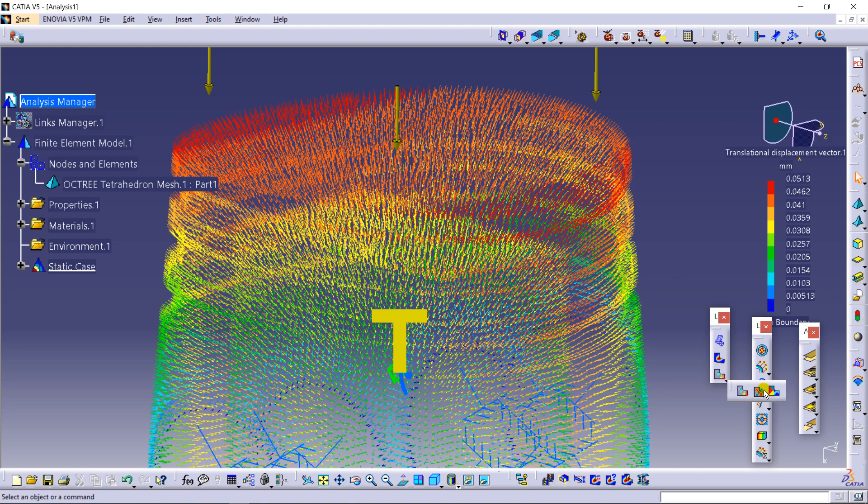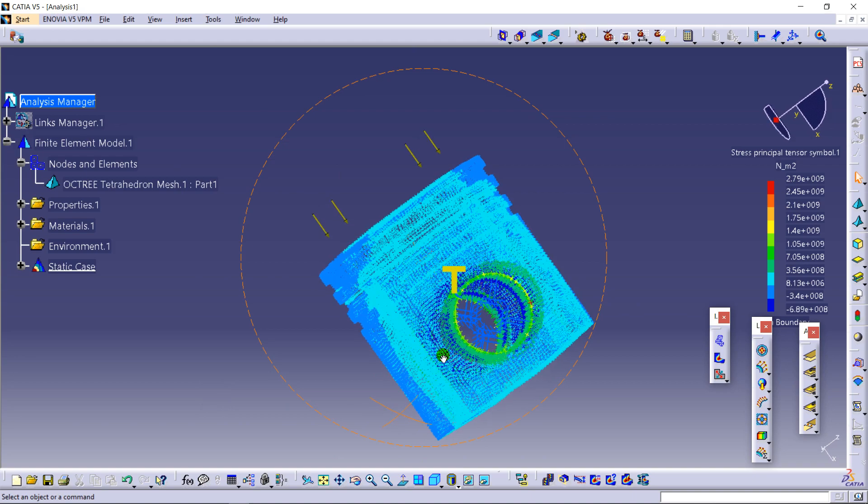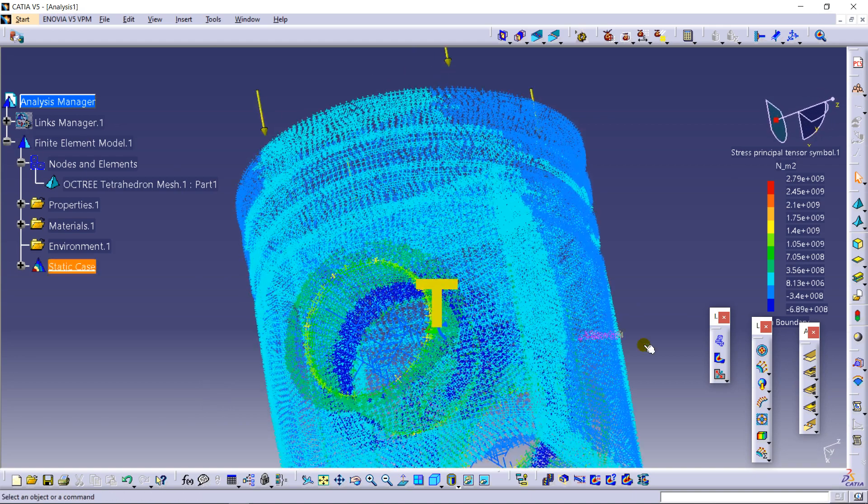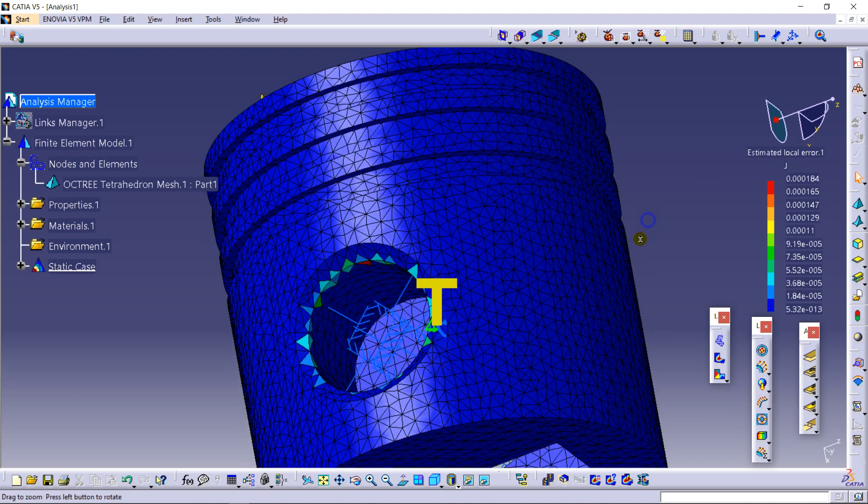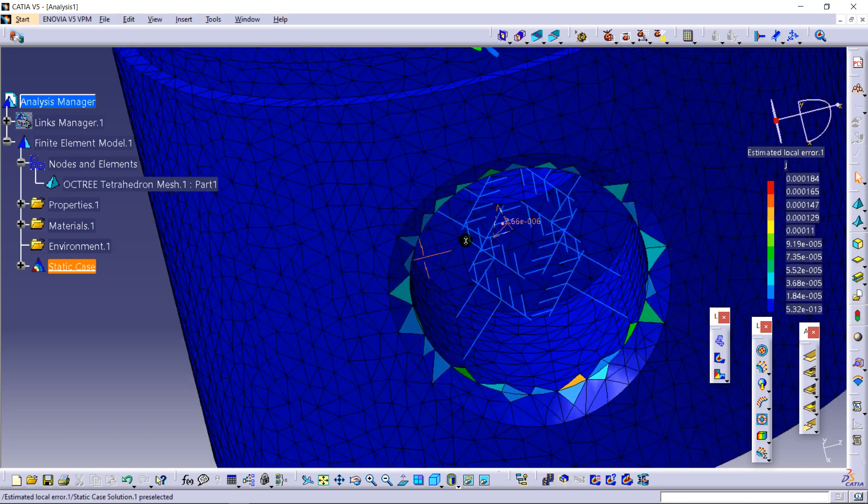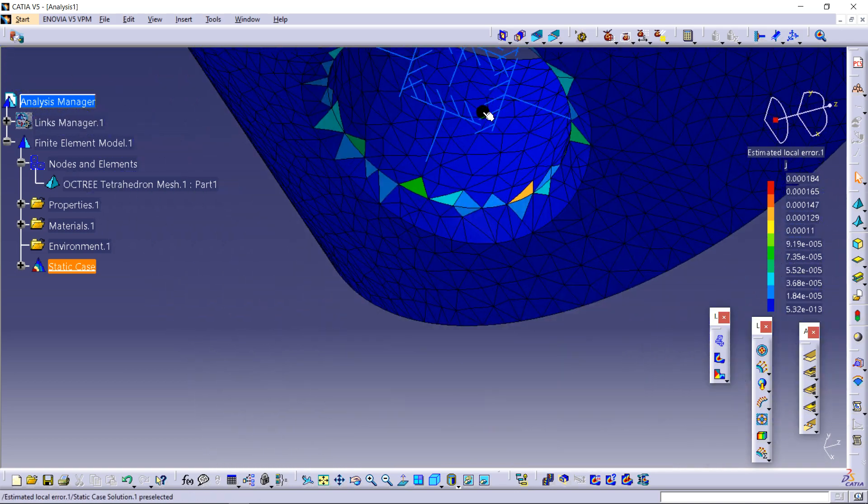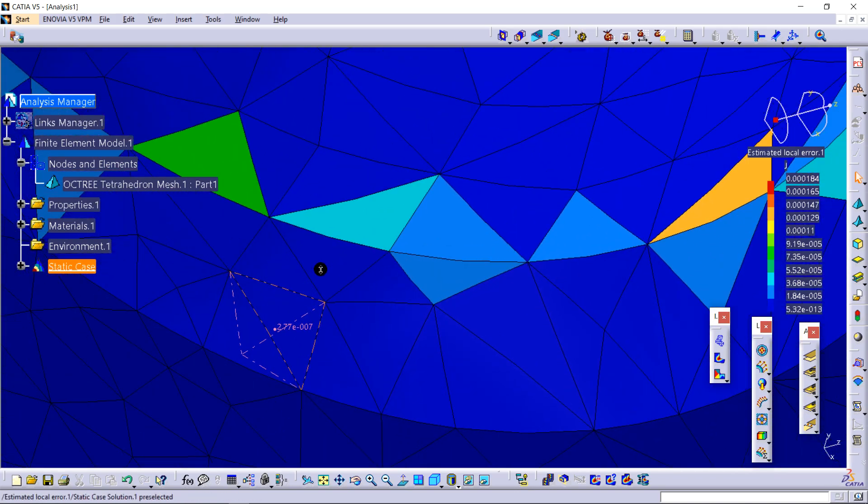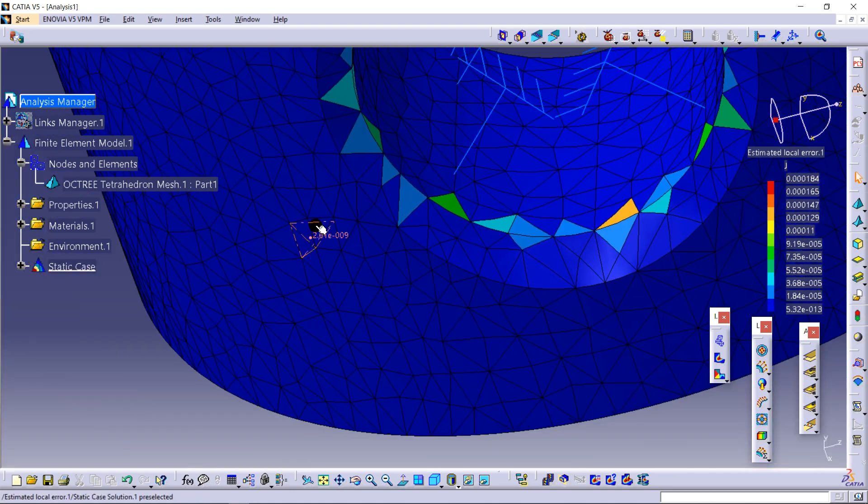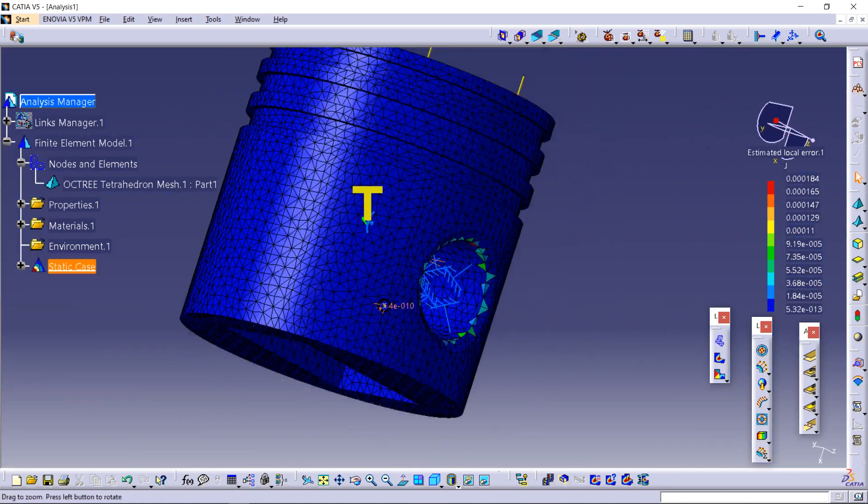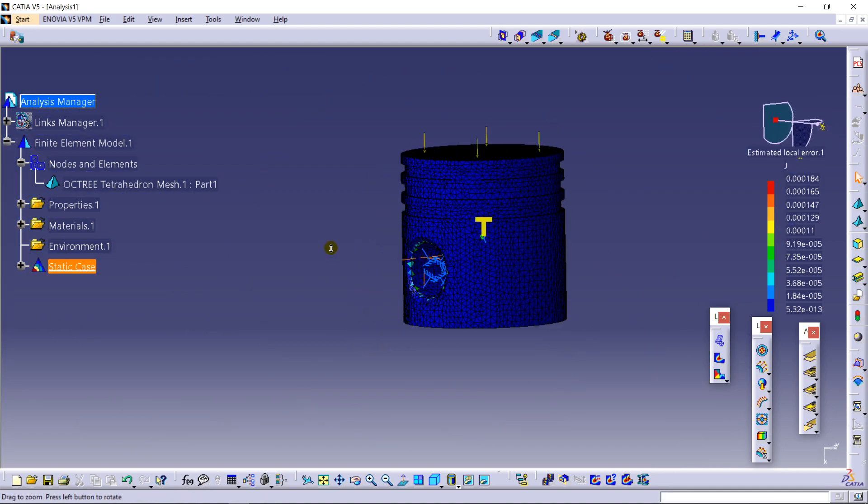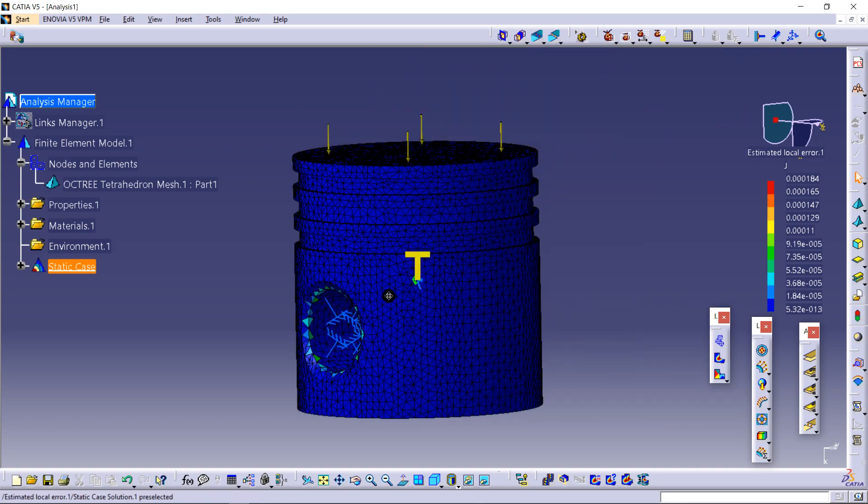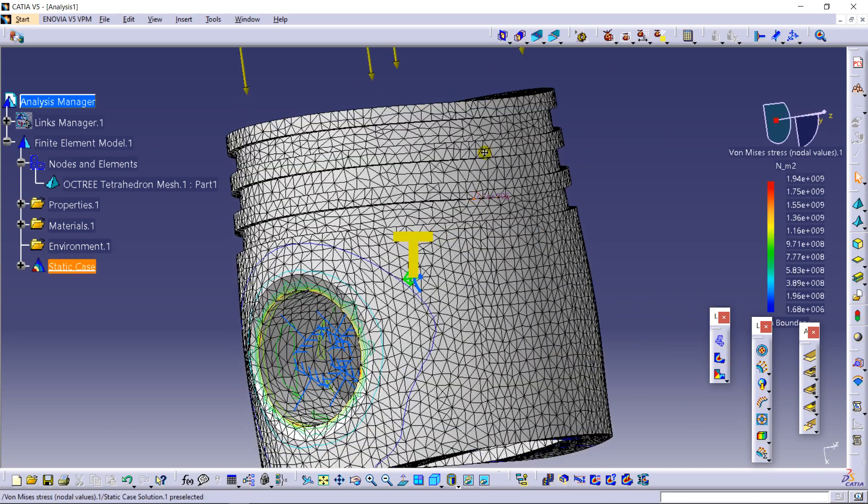Further going for principal stresses. And now going for concentration. You can see the change in the concentration of the errors as occurred. The one thing about the analysis is better the mesh, better the analysis will be done.